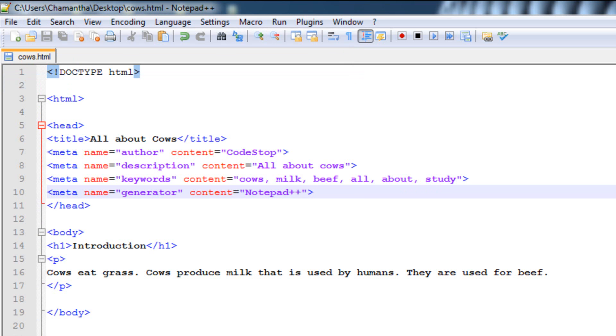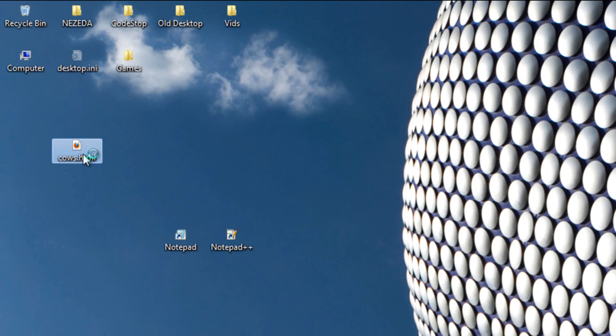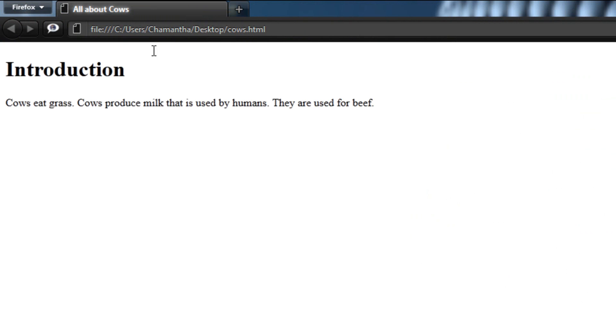So now let's save this. File, Save, exit this. Let's open it up. Now there will be no change to the page itself, but it'll help you in the long run when you're making a professional web page and you need your web page to be listed on Google.